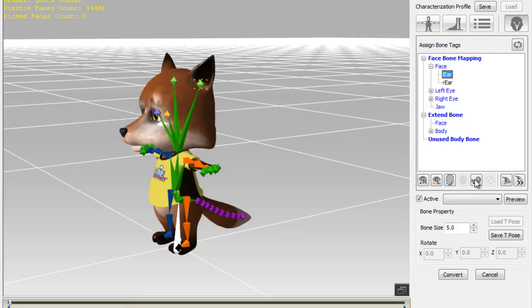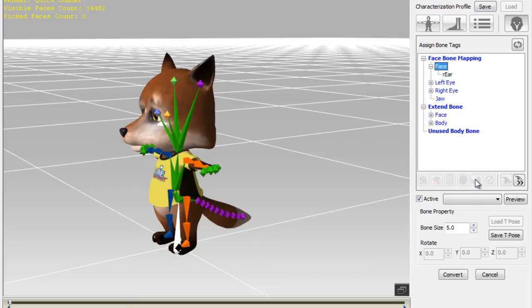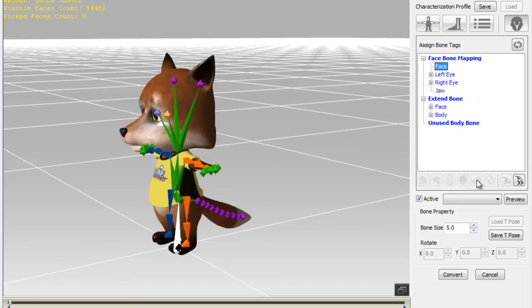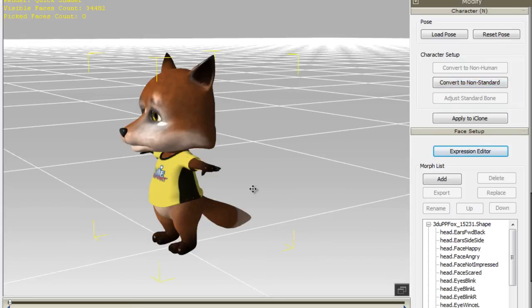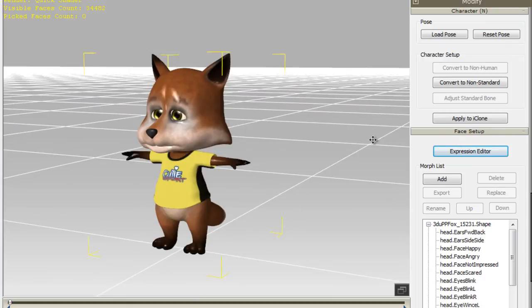The next item of business is to do the same thing with the ears. Simply select the bones, then map them as extended bones. Once this is done, we'll want to click Convert, then go into the Spring settings to adjust the spring properties of our extended bones.